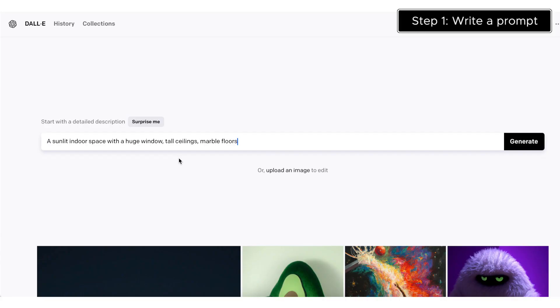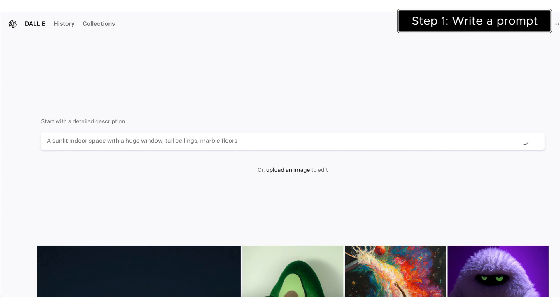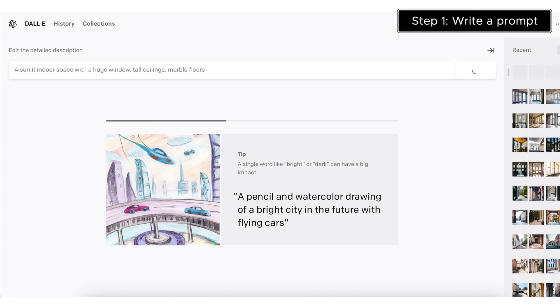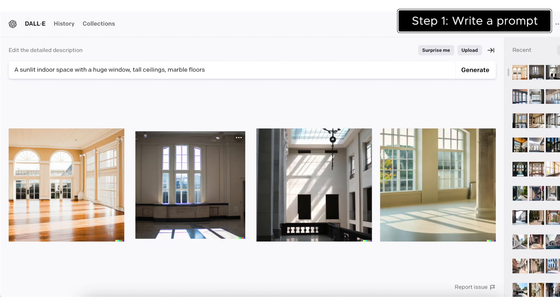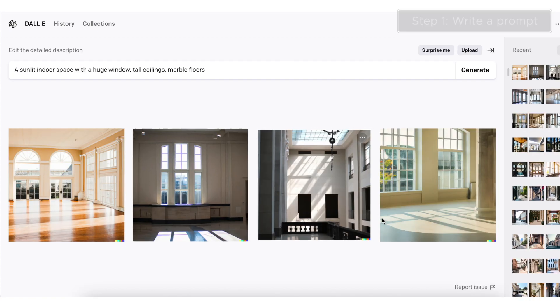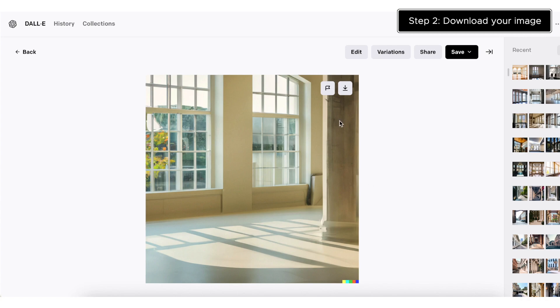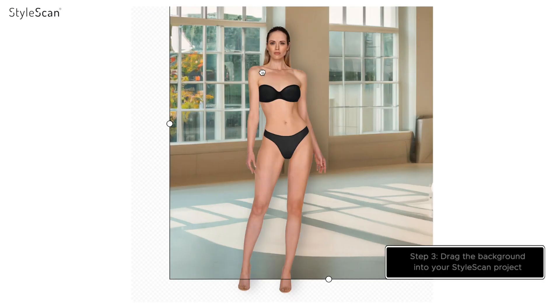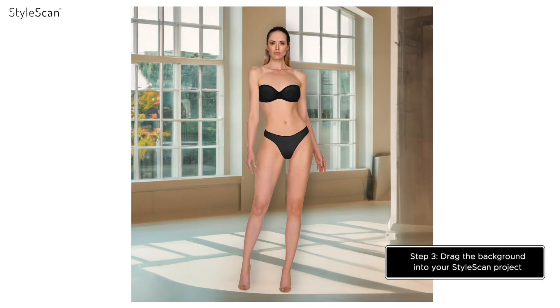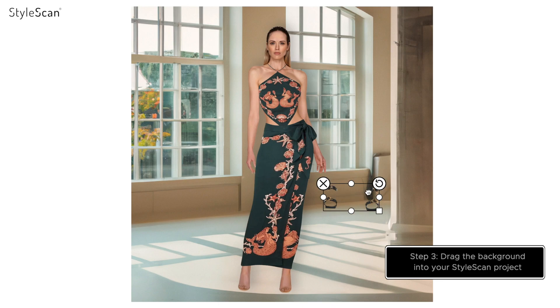Let's generate our first background with a simple prompt. DALL-E will give you several options to choose from. Download the background you want to use and simply drag and drop it into StyleScan.